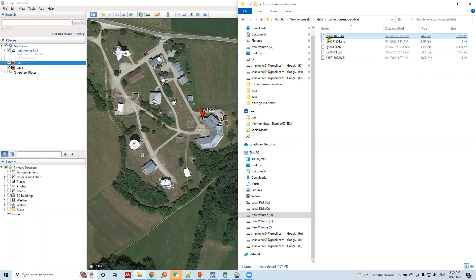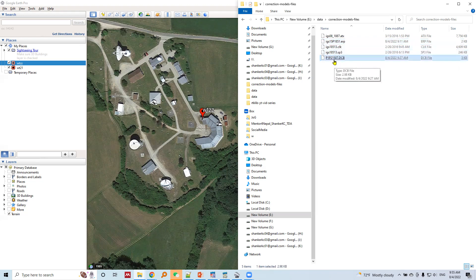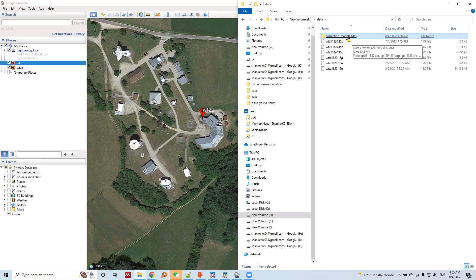Here is the antenna model file with the .atx extension, provided by IGS. Here is the earth rotation parameter file with the .erp extension, which we supply during precise point processing. And here is the differential code bias file with the .dcb extension, required during PPP. We will use this observation file and these correction files to perform PPP in RTKLIB.